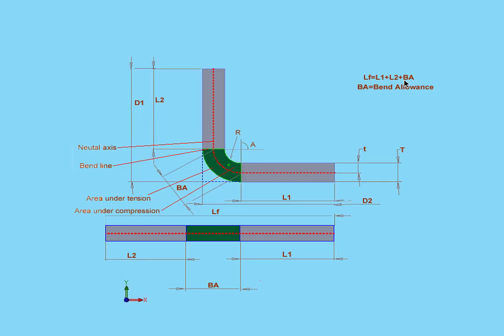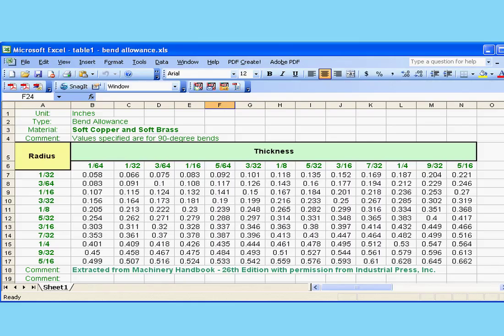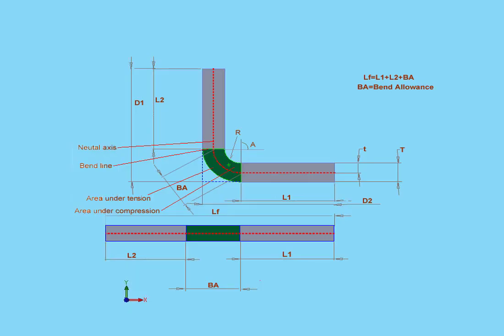The value of the bend allowance that comes from sheet metal suppliers and manufacturers as well as engineering textbooks is provided in bend tables. And a bend table looks pretty much like what I've got on my screen now. This is an Excel spreadsheet. The bend table approach is probably the most accurate approach for calculating bend allowance.